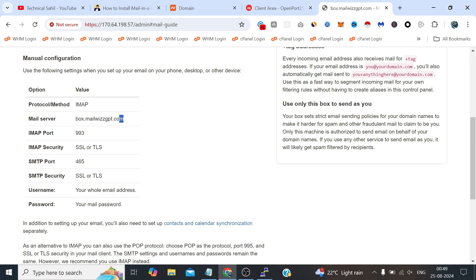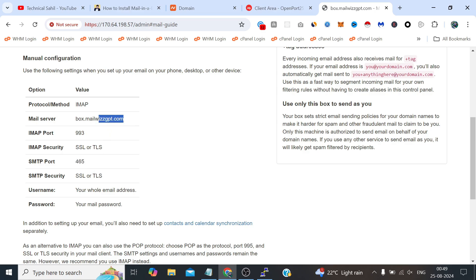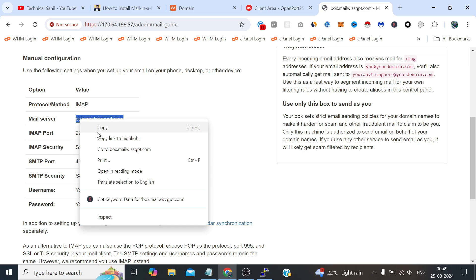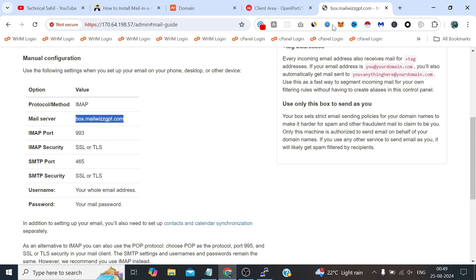So this is the hostname, this is our hostname, and this is the SMTP port for the security, but we will use 587. So let's use the things one by one. First let's copy the username and now let me open the SMTPer.